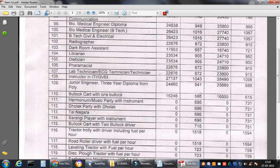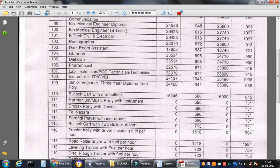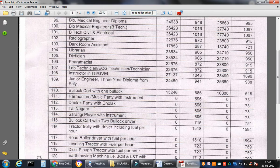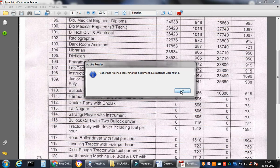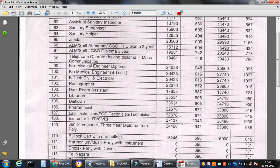Now if your boss asks you to press Ctrl+F and find the salary of a librarian, a dietitian, or a road roller driver, you just press Ctrl+F and type 'road roller driver' and press Enter. Adobe Reader has finished searching the document — no matches were found. Let's try again with another post. Type 'librarian' and press Enter — again, no matches were found.